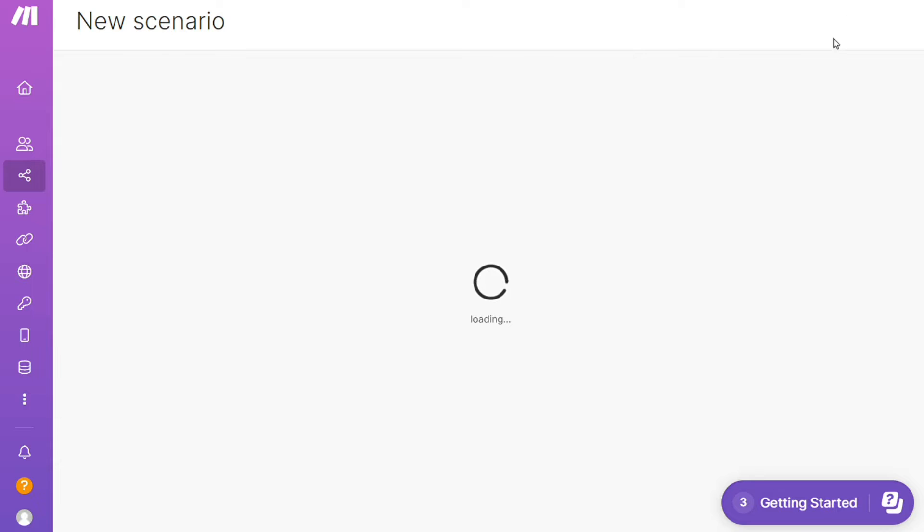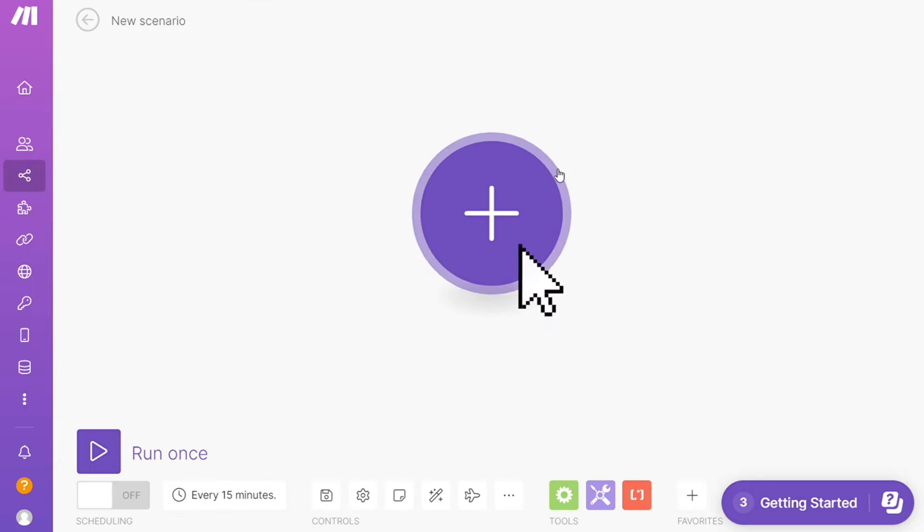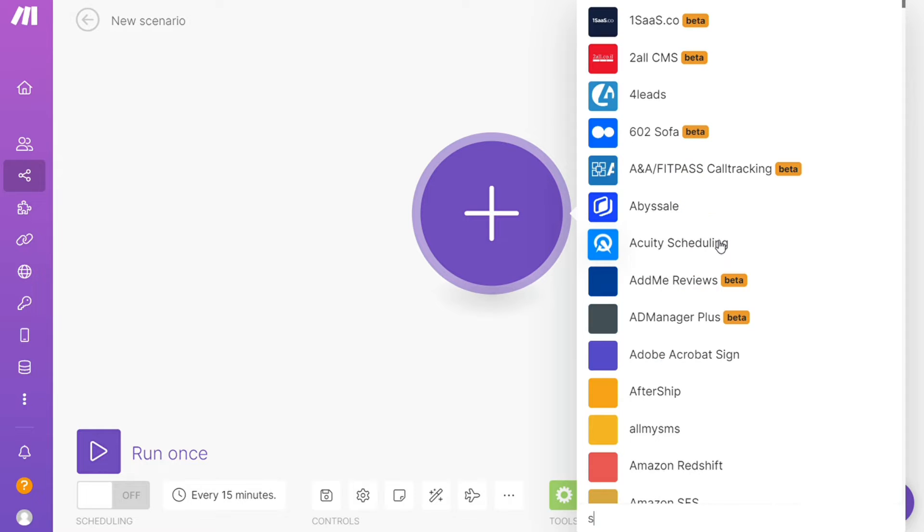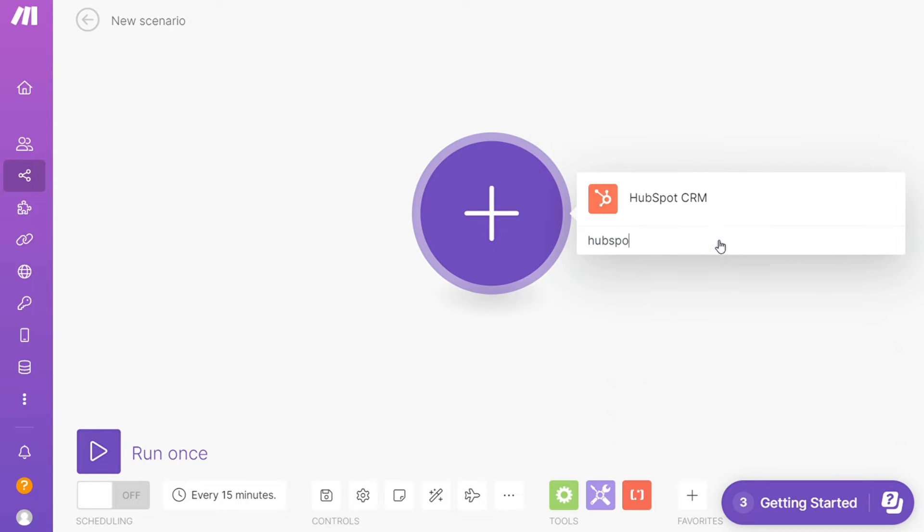And here you are, click the plus symbol and just search for the apps that you want to connect. Let's say ManyChats or you want to add HubSpot first, that's completely up to you.